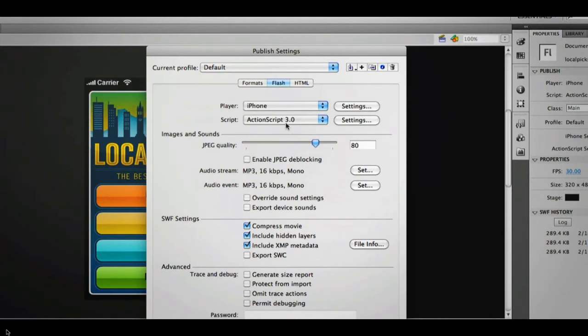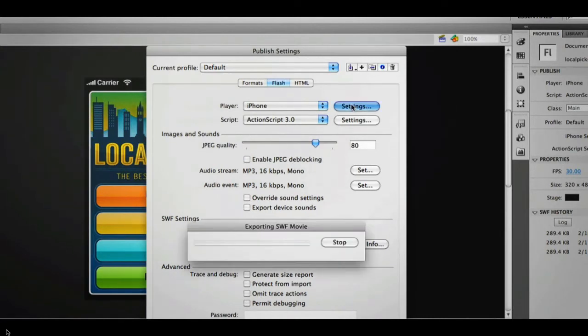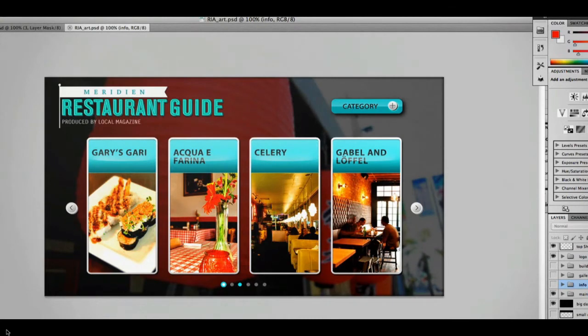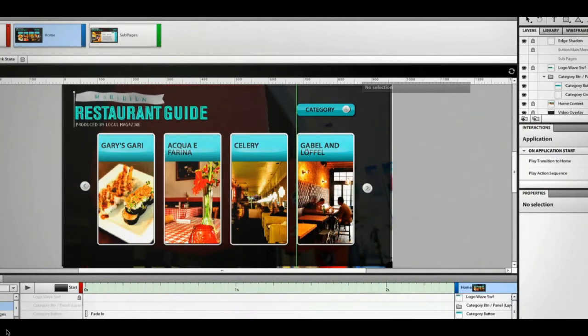Using the Packager for iPhone included with Flash Professional CS5, I can set up my application to be turned into a native iPhone application and distributed via the App Store. And for those that may not want to code as much, Flash Catalyst is also part of CS5 Web Premium, so I can take all of my designs from Photoshop or Illustrator and move those interfaces into Flash Catalyst — all without coding.